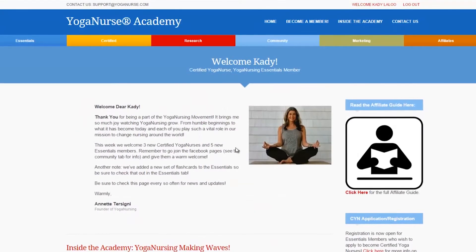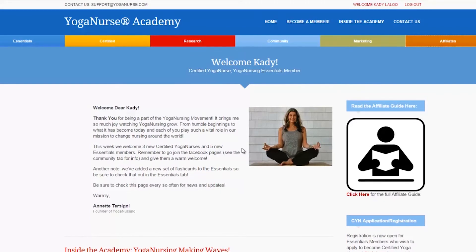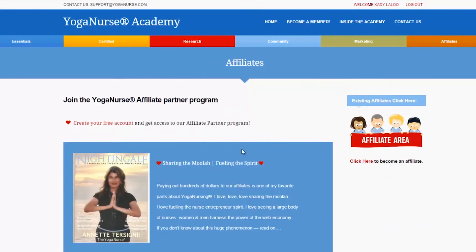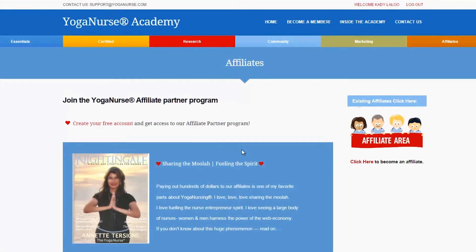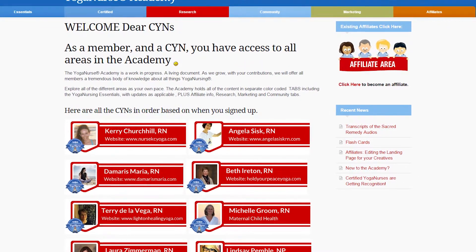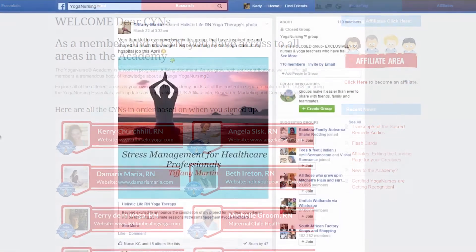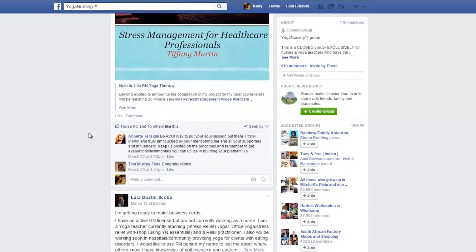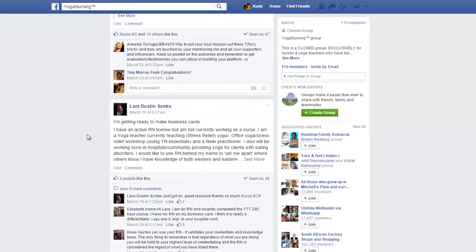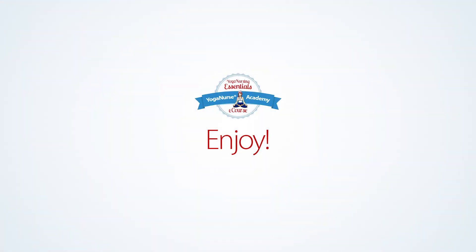Once you have completed the course why not check out the affiliate program. You can help spread the Yoga Nursing Essentials eCourse and earn a commission. Also be sure to find out more on how to become a certified yoga nurse. The yoga nurse community looks forward to meeting you on the Facebook page so remember to drop by and say hello. For now enjoy the Yoga Nursing Essentials eCourse.